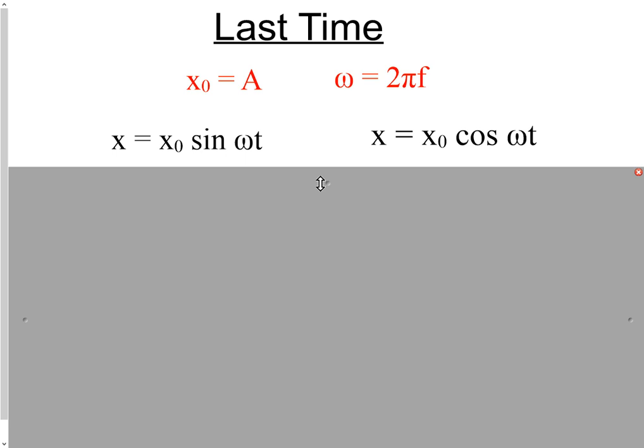We had models for position or displacement — where is the object at some given time? What we're trying to do is model a mass bouncing on a spring and predict where it is at any time t during its entire life. In order to do that, all you really need is the omega and the x0. Once you figure those out, you can put them in, write the equation of motion, and you're off.